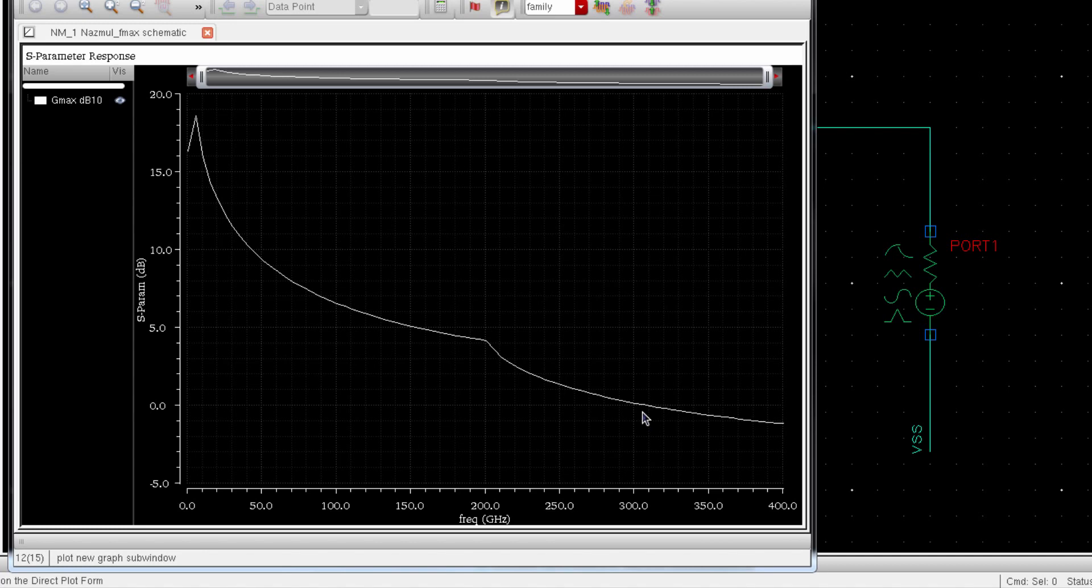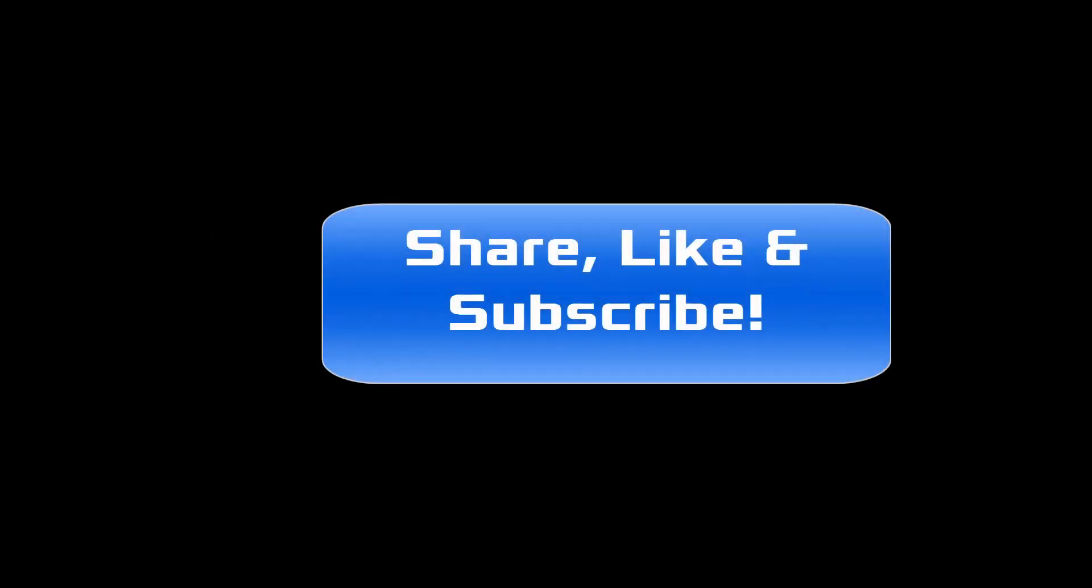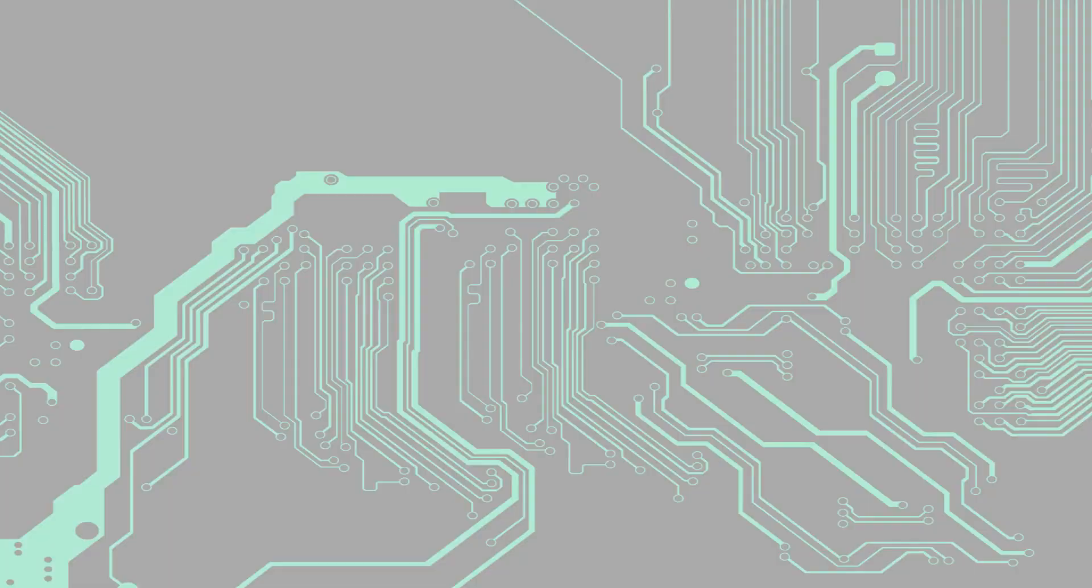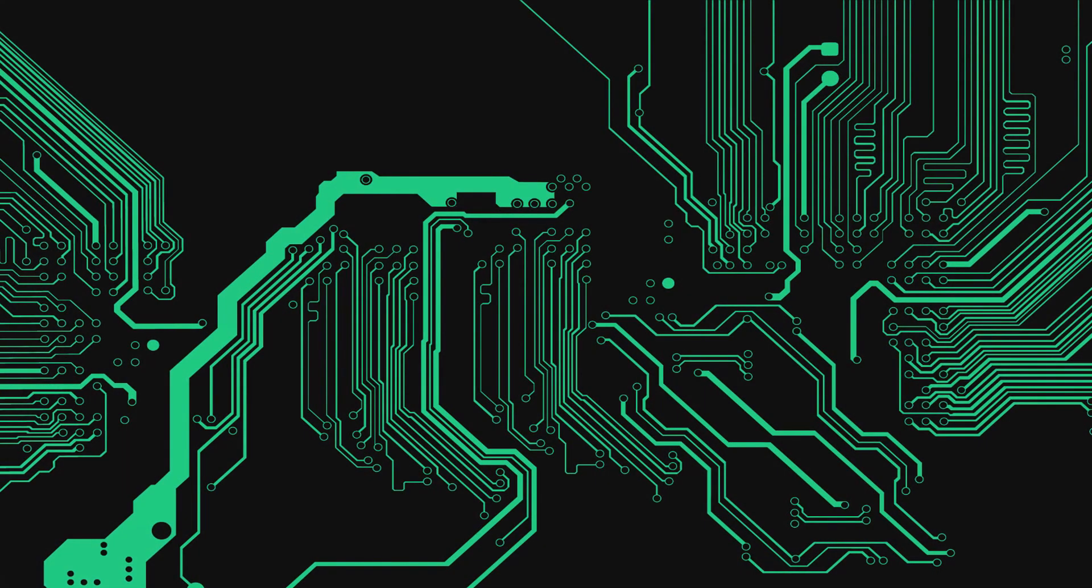If you have a BiCMOS transistor, for example HBT transistor which stands for heterojunction bipolar transistor, or even BJT, the process, I mean this method will be similar. I hope you understood the process. And thanks for watching my video. If you have any question or comment, you are welcome to ask. Thanks for watching my video.